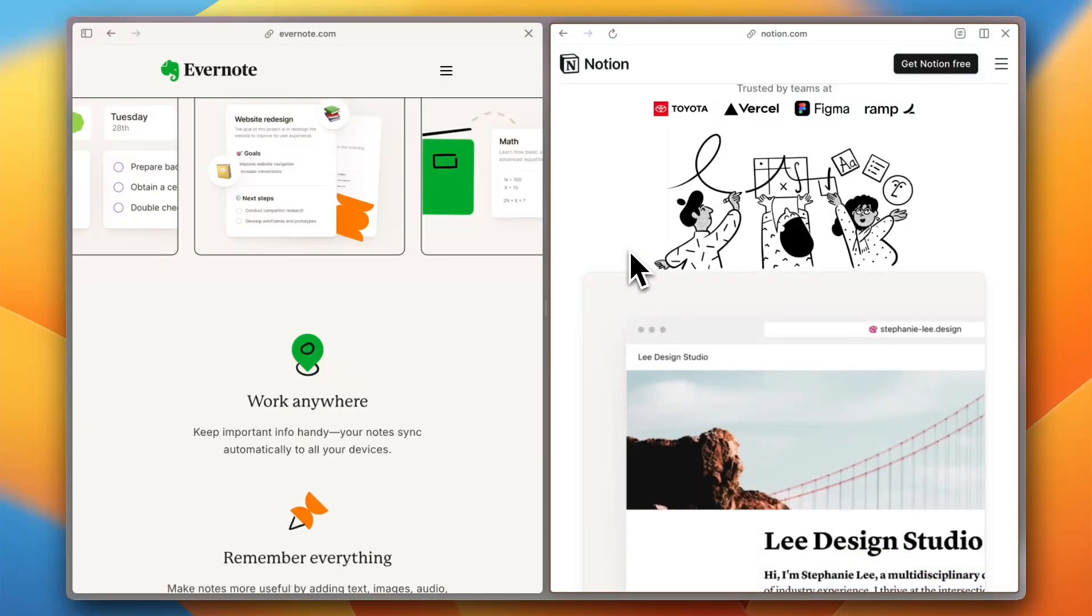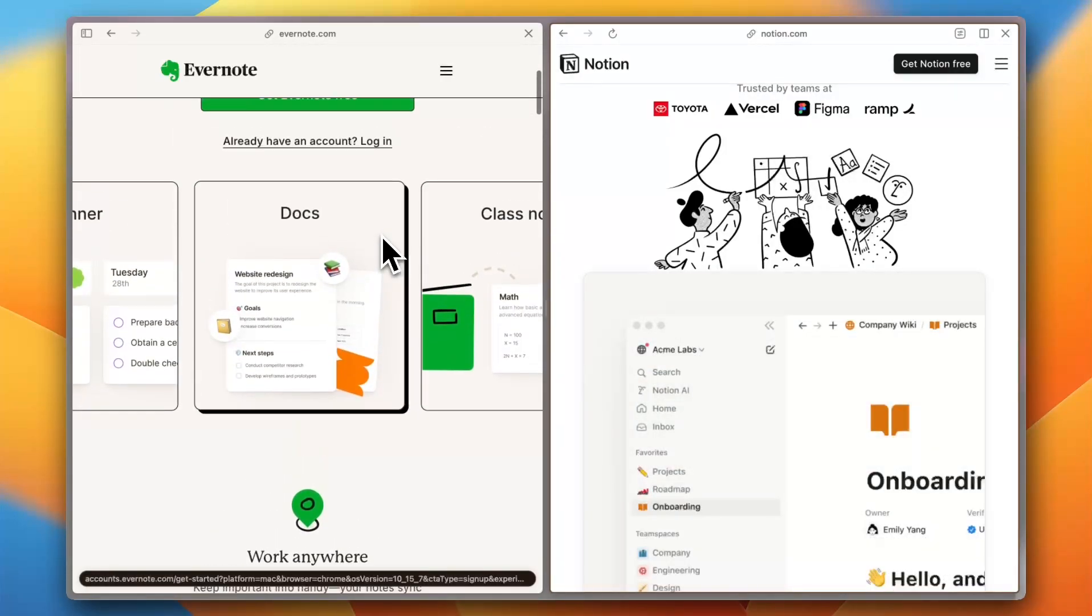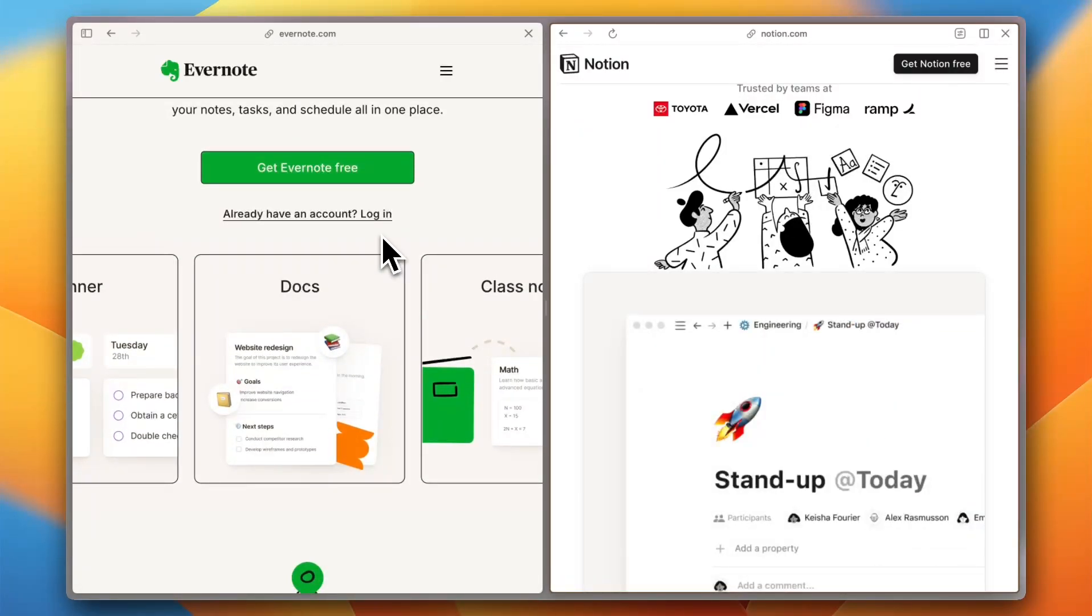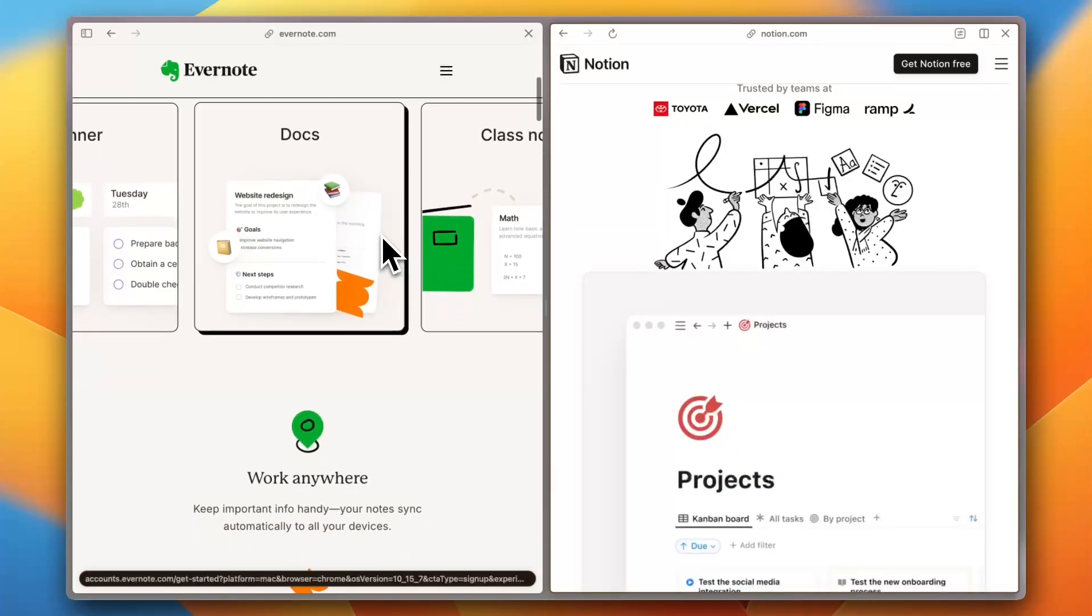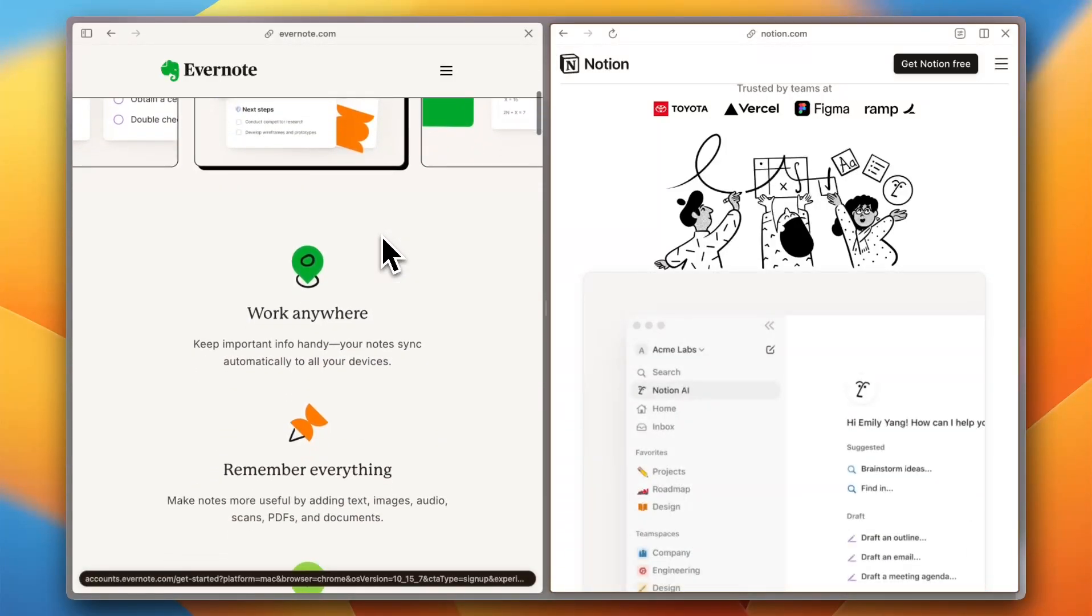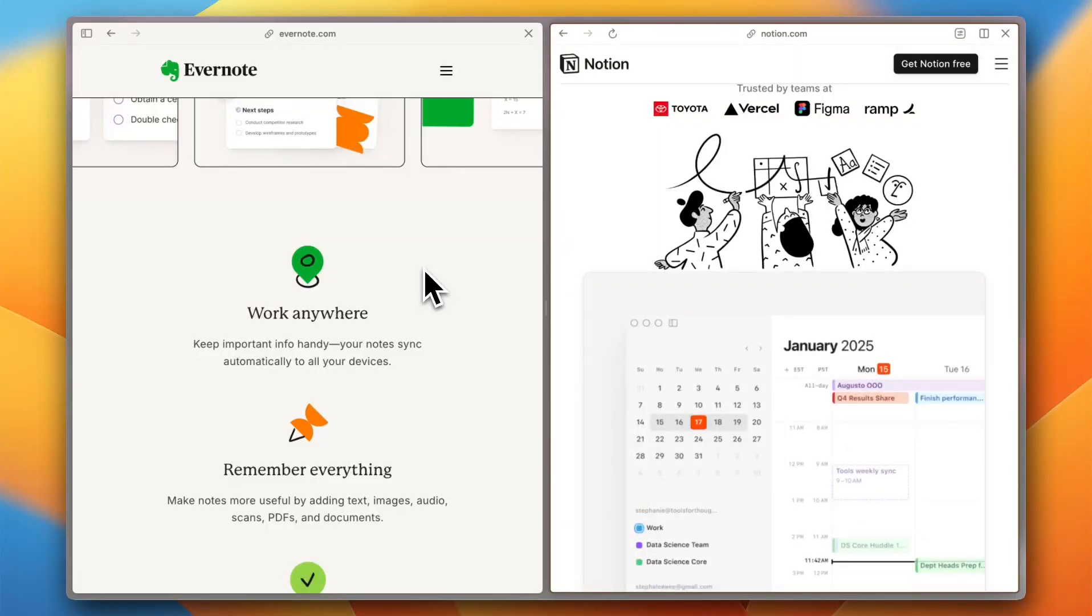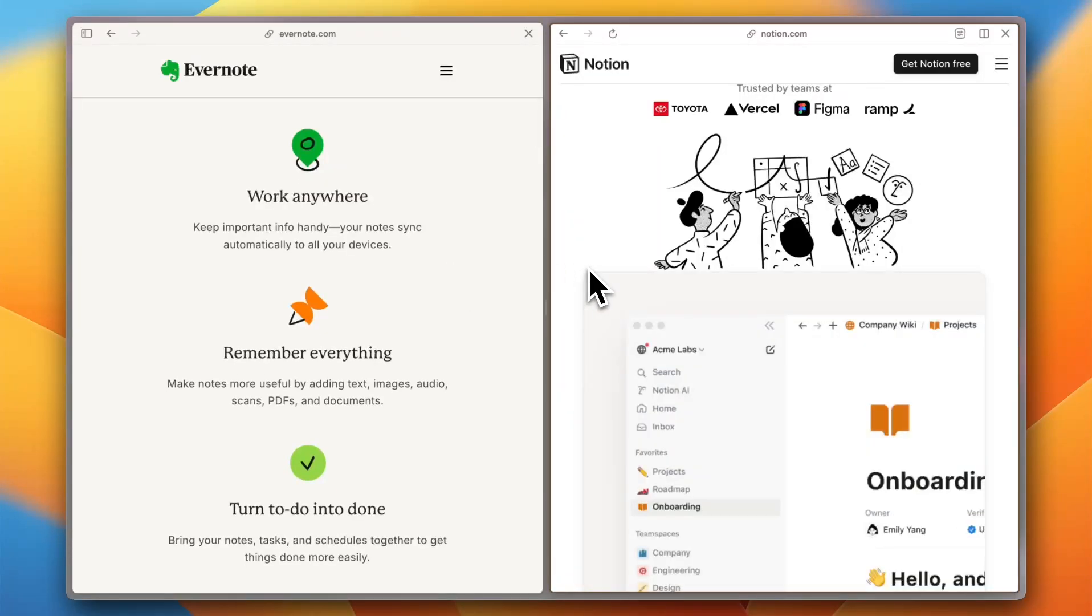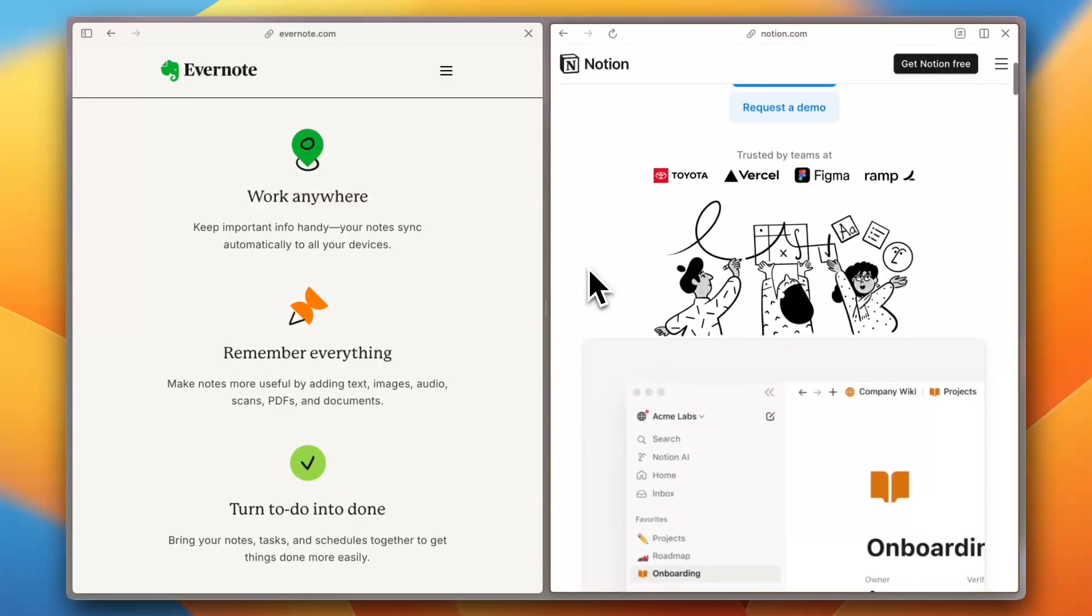Next, let's talk about features and customization. Evernote is a solid choice for those who need a dedicated note-taking app with OCR (optical character recognition) scanning, rich text formatting, and web clipping. However, reviews on Trustpilot mention that its features haven't evolved much in recent years.